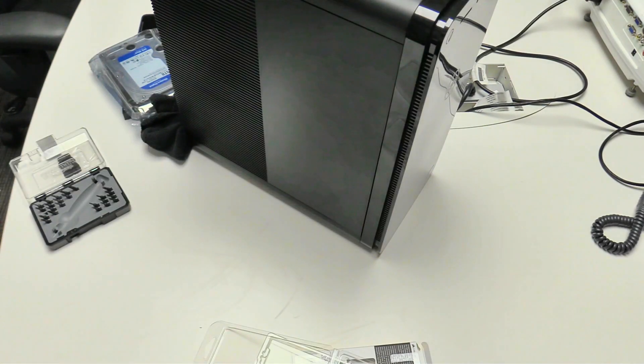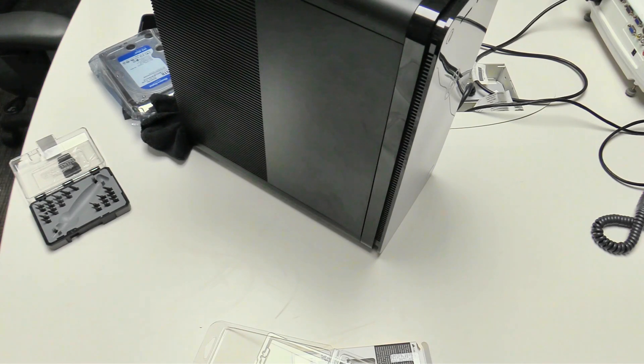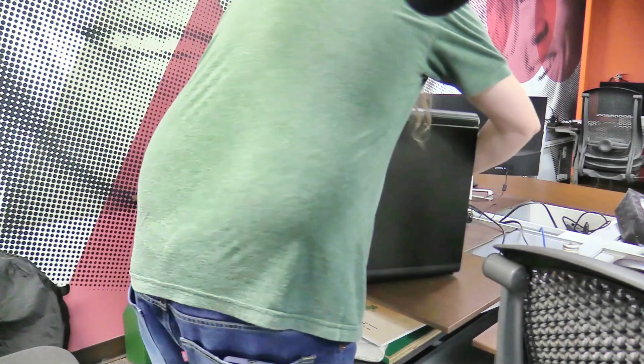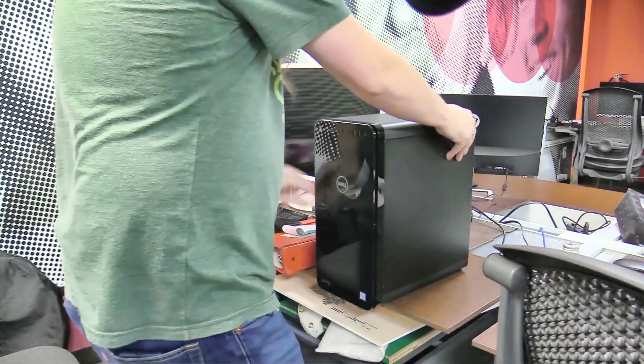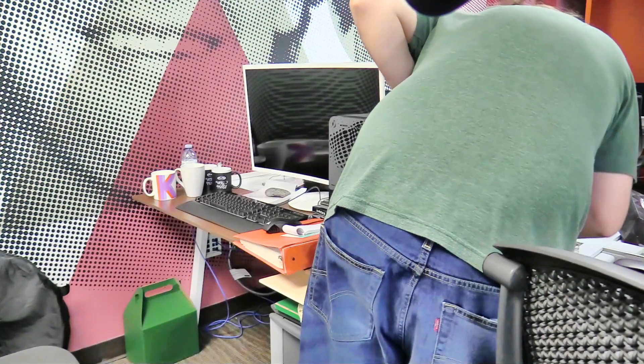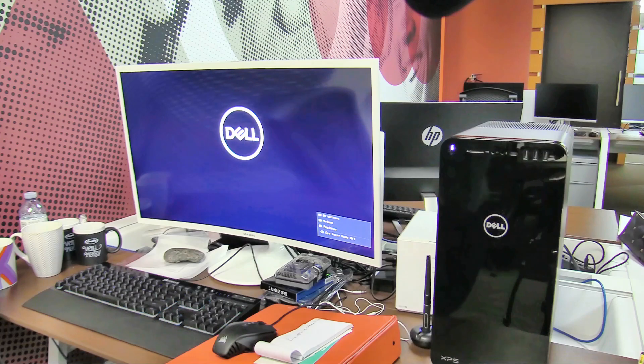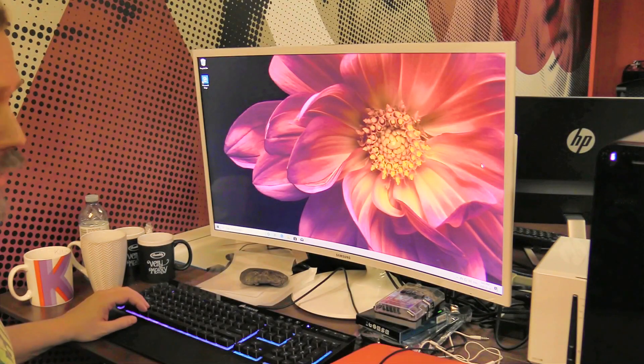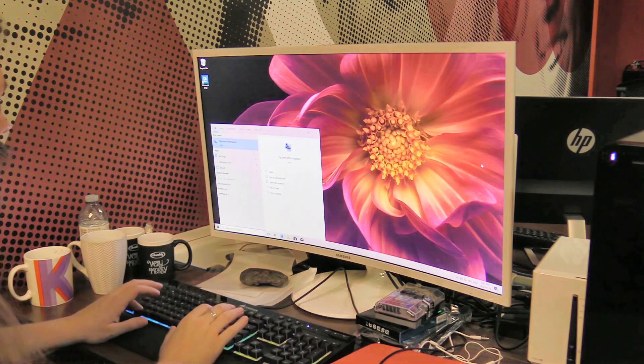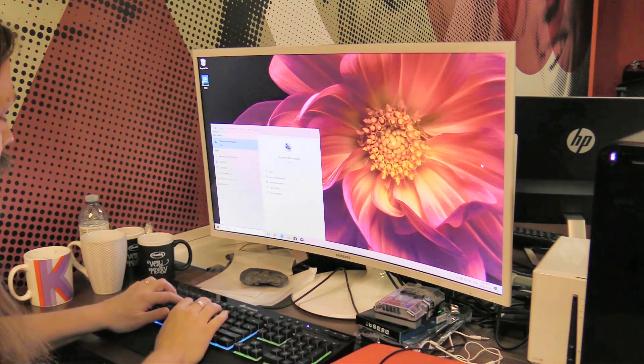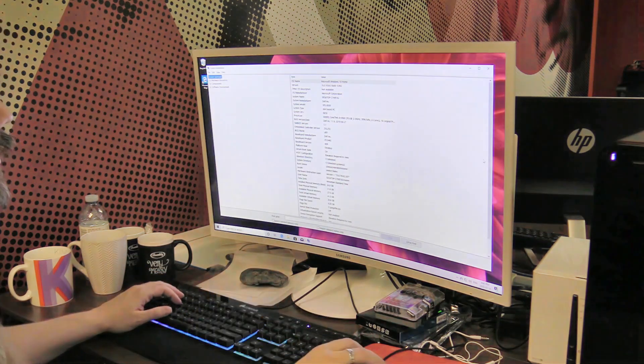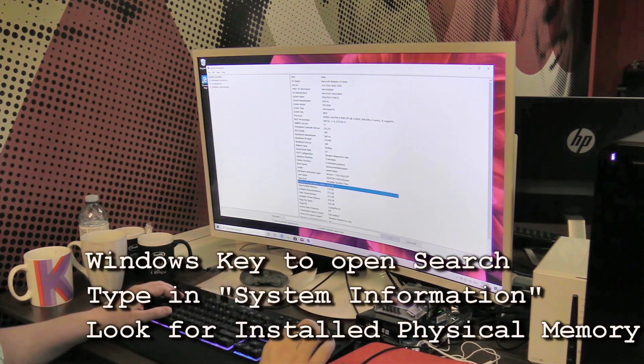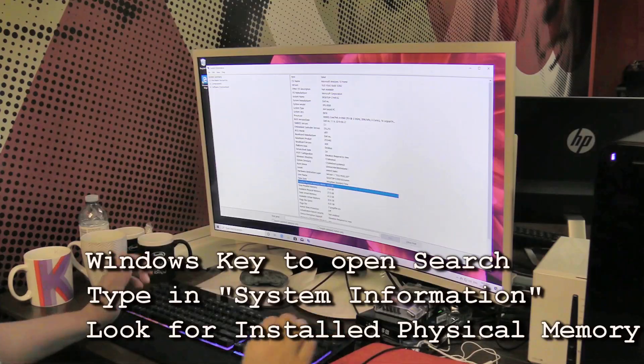So to check that the RAM installed fine we're going to launch, hit the Windows key, type in system information. You're going to look for installed physical memory and there you go. We've got 32 gigs of RAM.